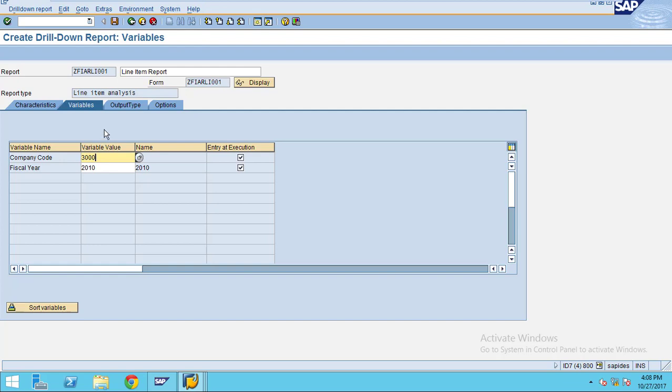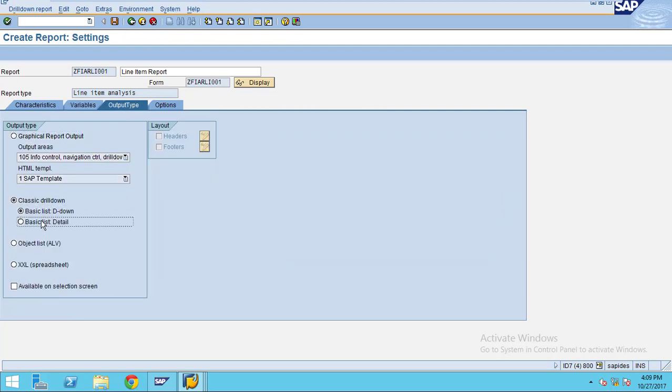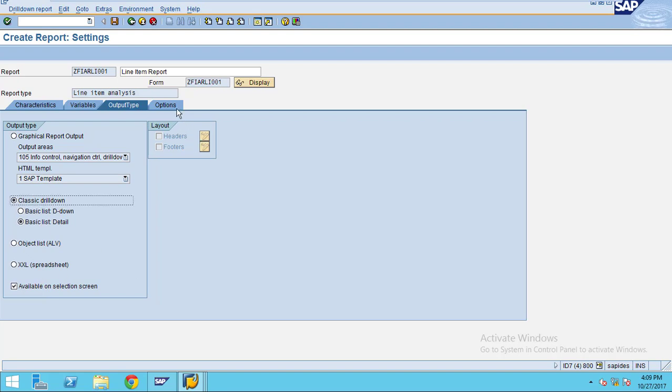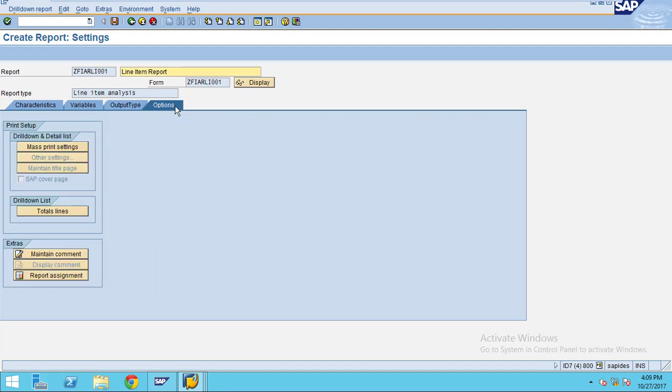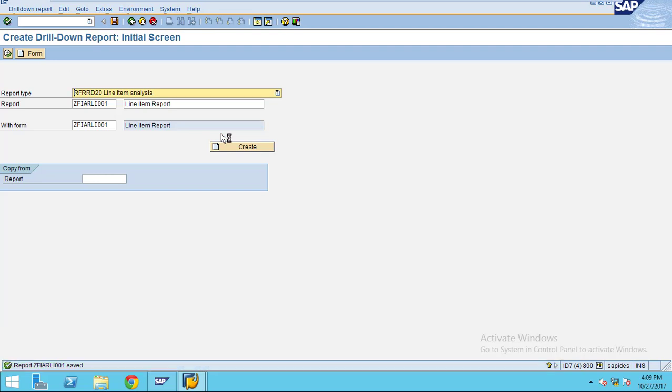Output type - usually I choose drill down and detail. These options are for printing. After you choose, you have already created a report, so now click save. You will get a message saying that your report is saved.